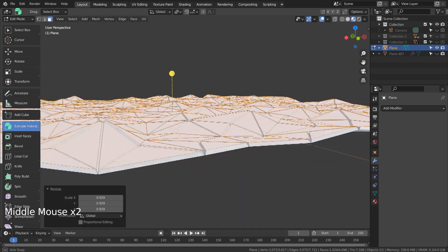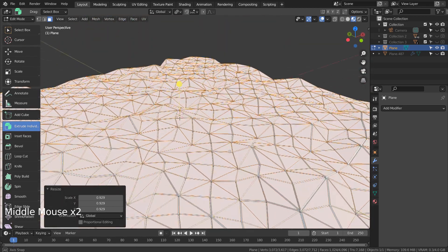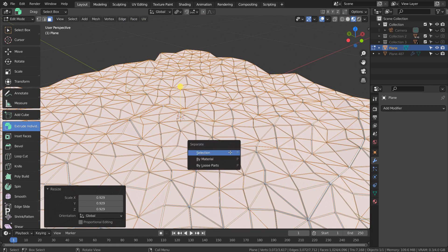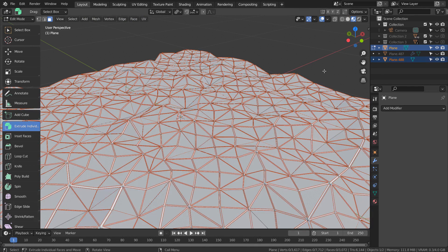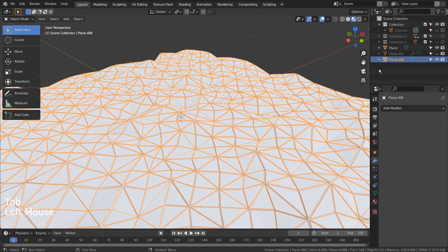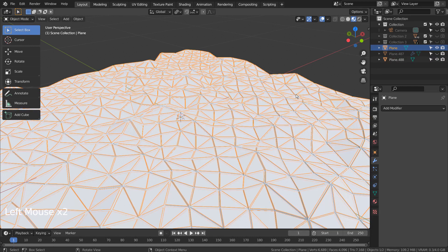P to separate by selection. Let's select and remove the original plane.